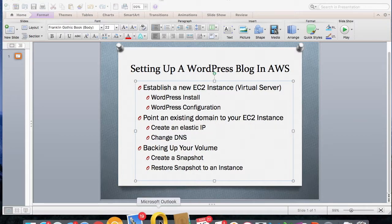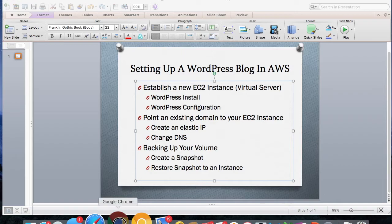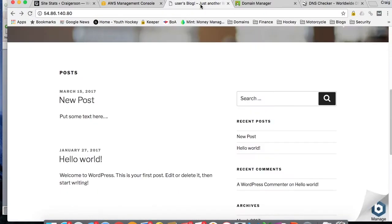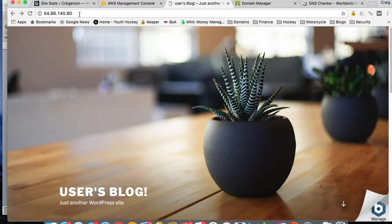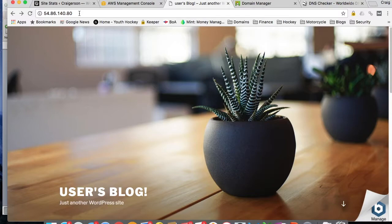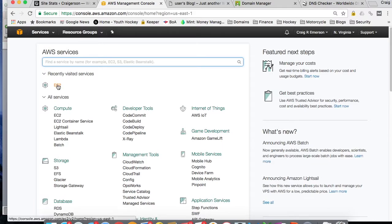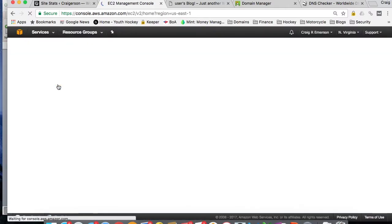So when you access your blog, you're not accessing it by the IP address. You're accessing it by the domain name that you've previously registered. And this is fairly simple to do. You want to go back into your AWS Management Console and go back into EC2.